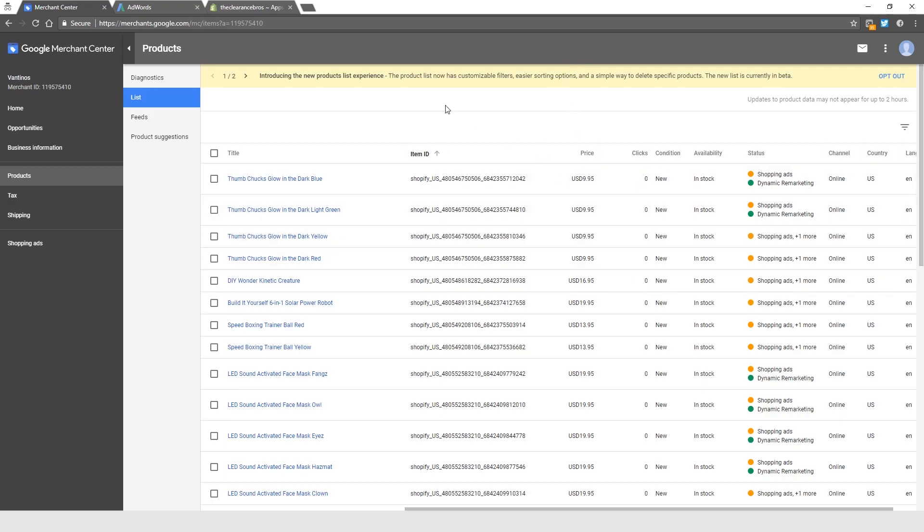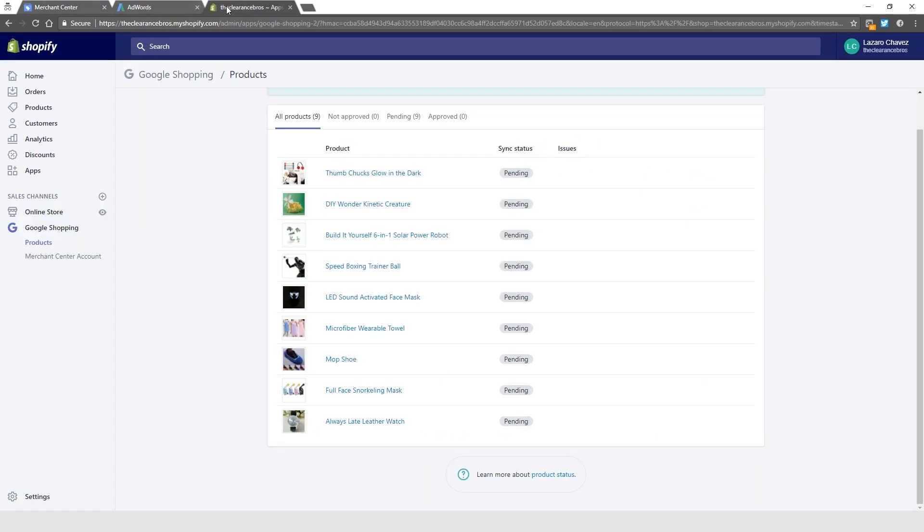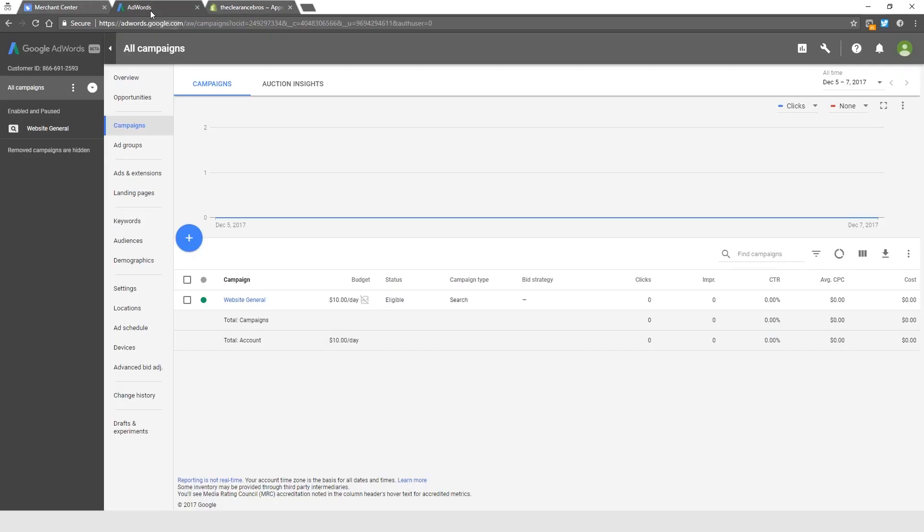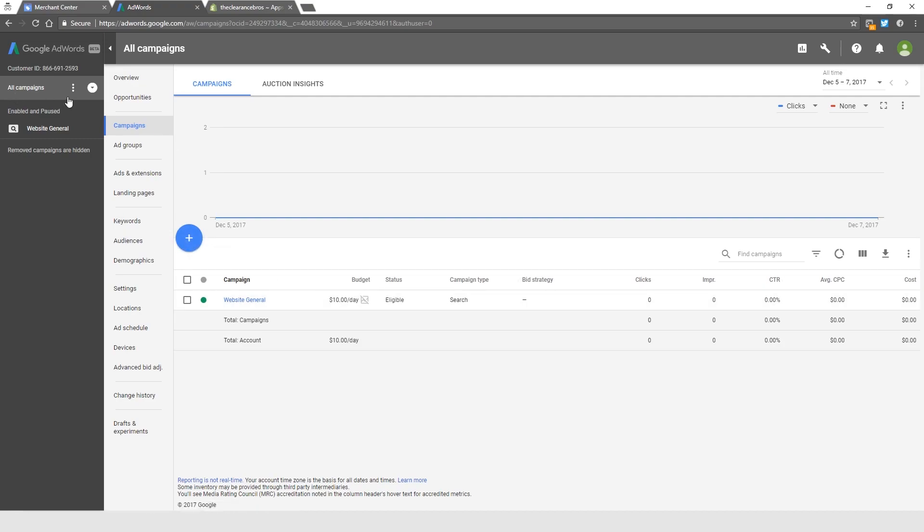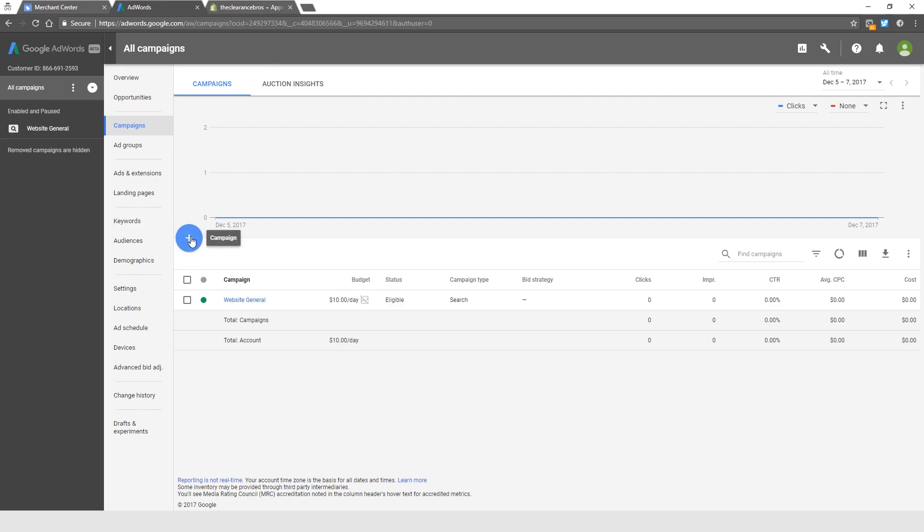They're still pending here, but without further ado, let's set up our first campaign. I know you guys see a campaign here, and that's because I went ahead and recorded another video in advance, but let's just ignore this. This is our first Google Shopping campaign. The first thing you want to do is come here to the All Campaigns tab when you go into your AdWords account, and just click this huge plus sign here.